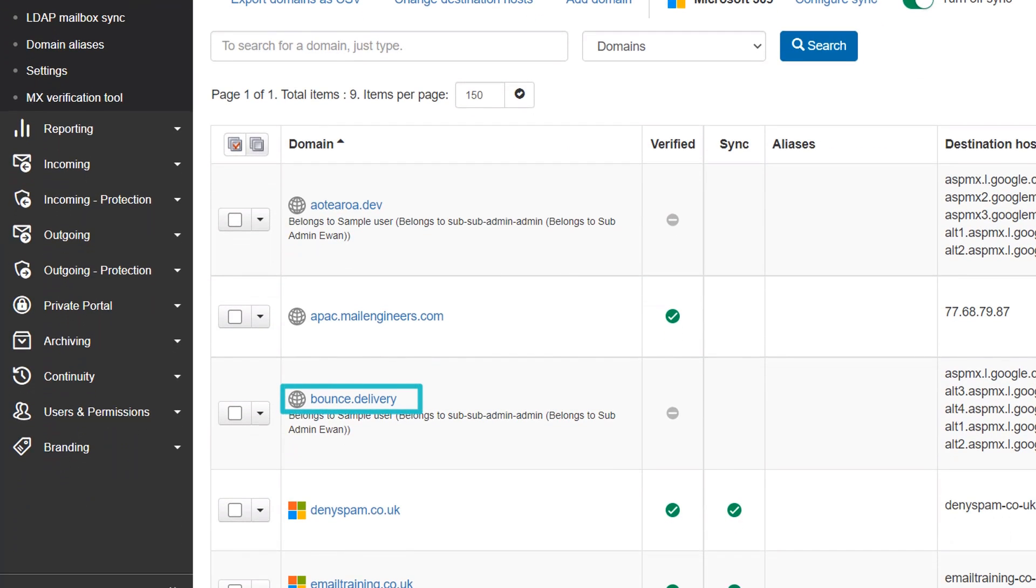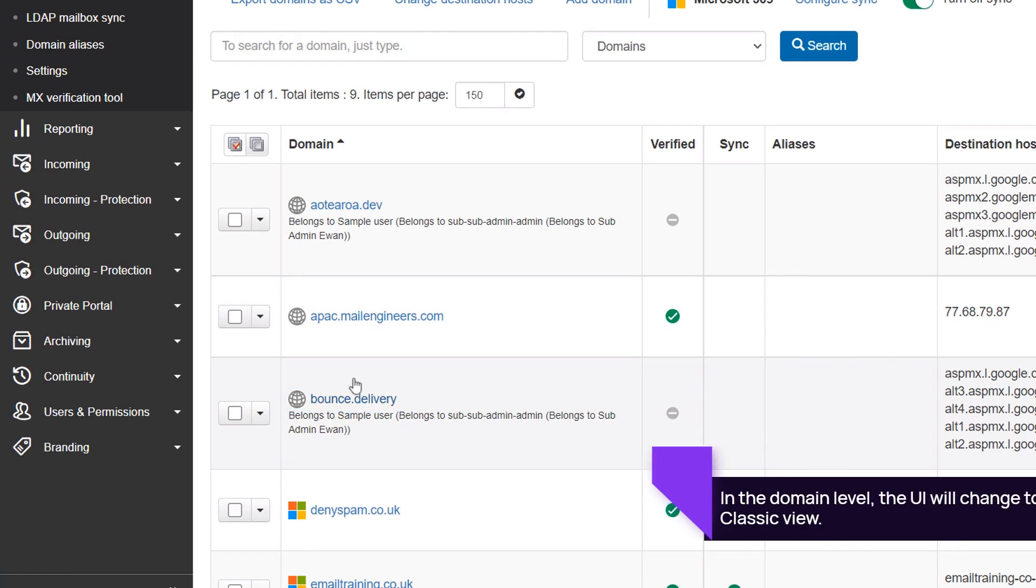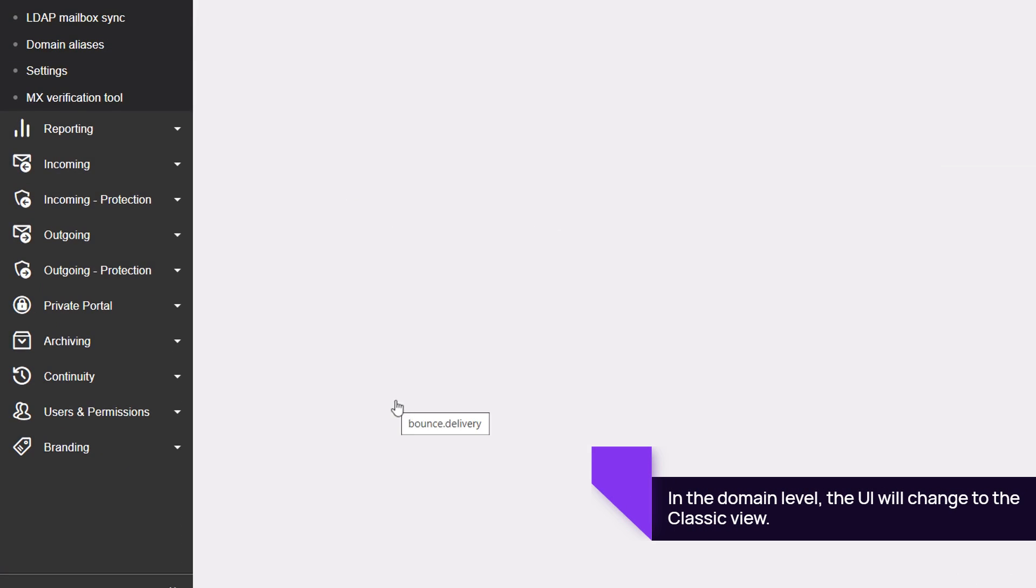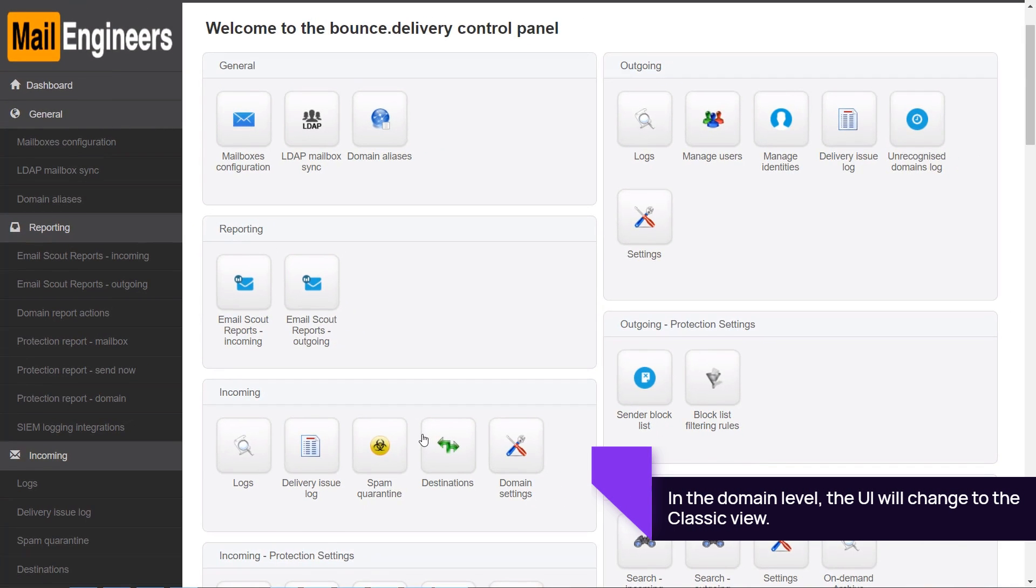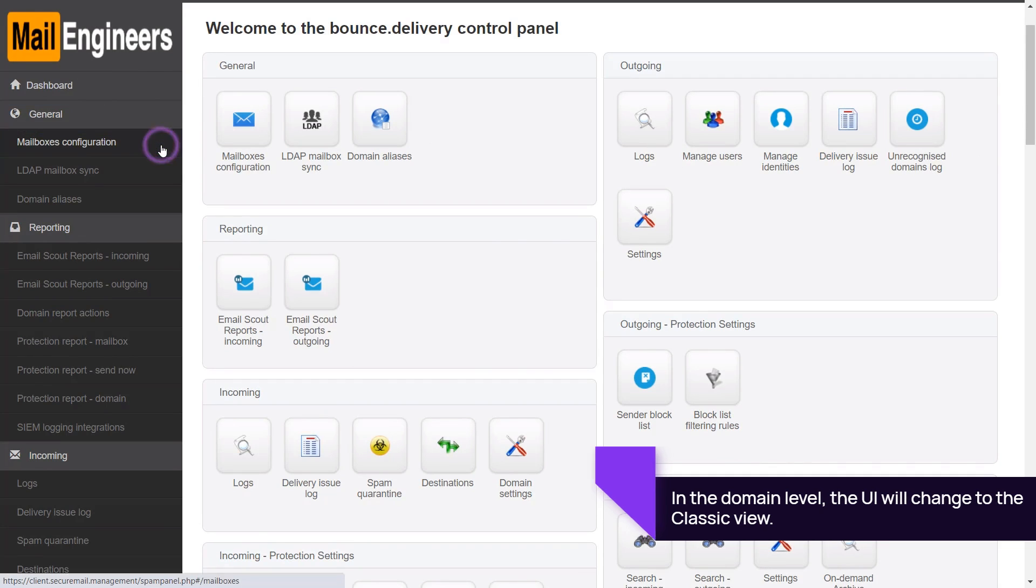Select the domain you want to manage. From the Domain Level Control Panel, click General and select Mailboxes Configuration.